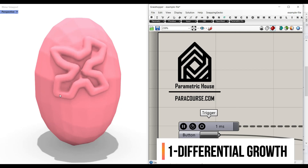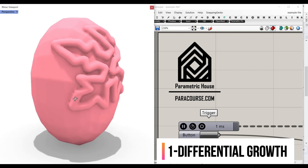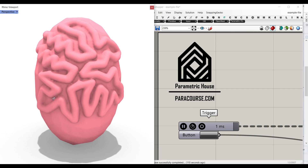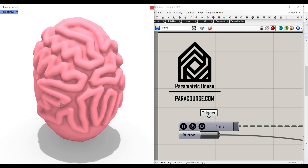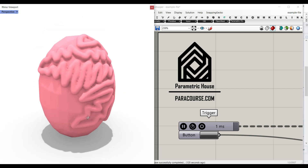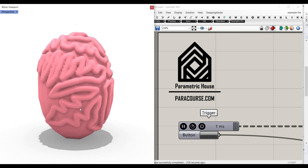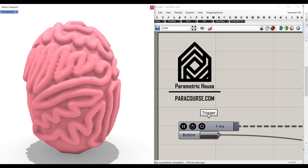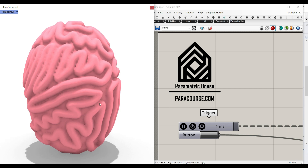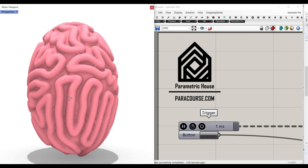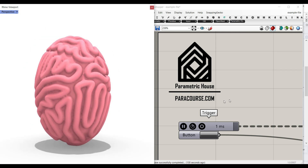In this Grasshopper tutorial for beginners, I'm going to explain how you can produce the differential growth pattern on a mesh, simply step by step in Grasshopper. We're going to cover how to produce the base curve, how to give it some volume using the Dendro plugin, and finally produce the mesh. Let's get started from scratch.